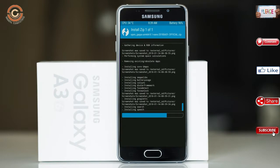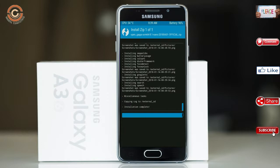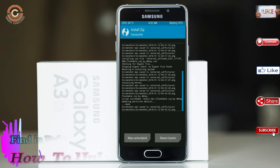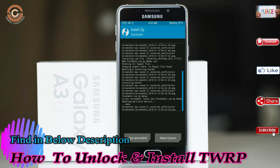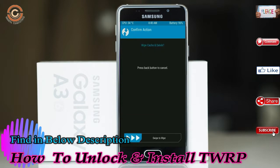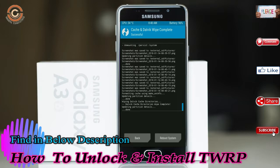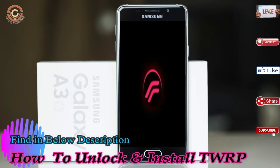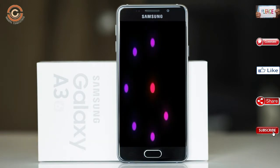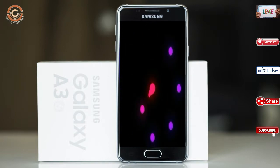Before we proceed to reboot our system, we need to wipe temporary data. Select wipe and swipe right to wipe data. After finishing all steps, we need to reboot our system — press reboot system.